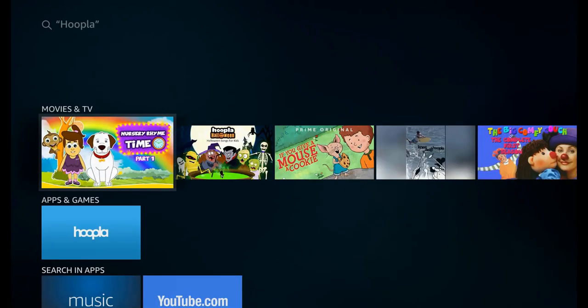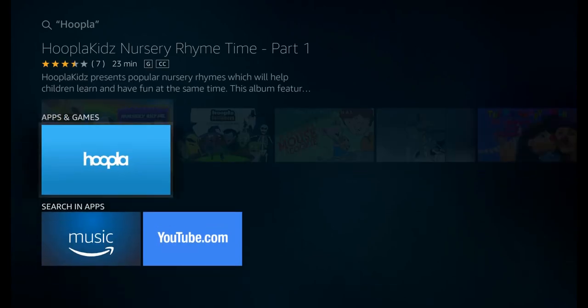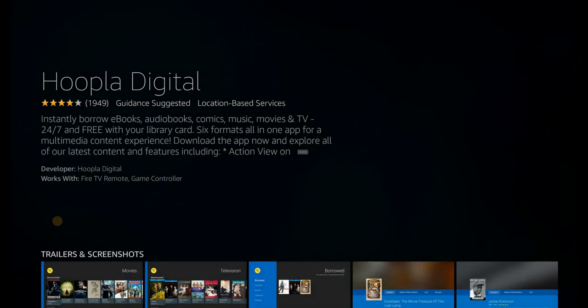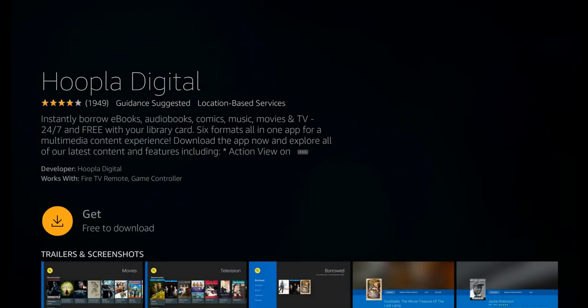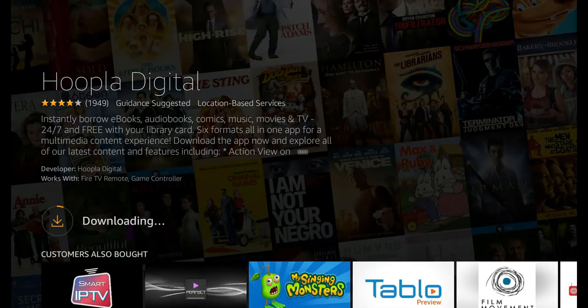Scrolling down and pressing enter should bring you to this screen. Let's select the one with the Hoopla logo that you recognize and then let's select get to get the app.